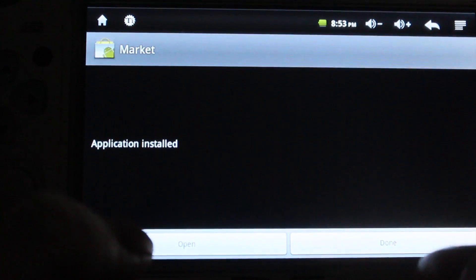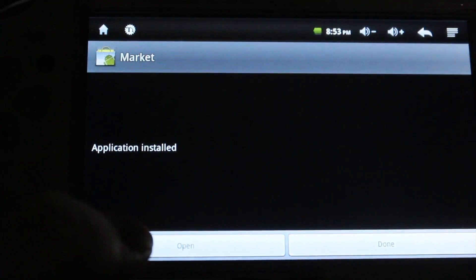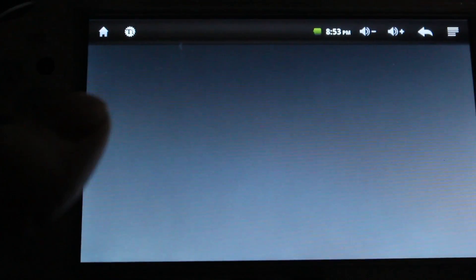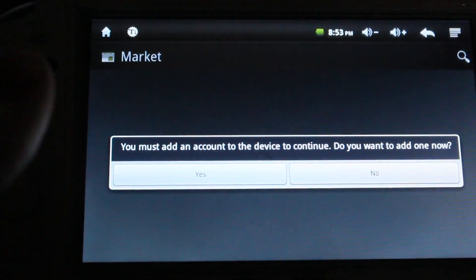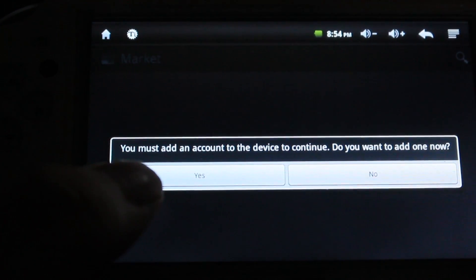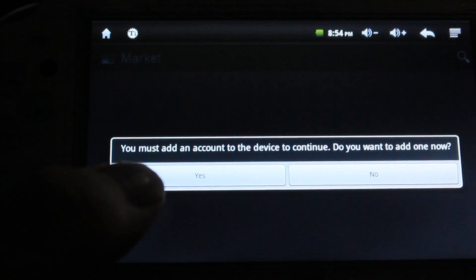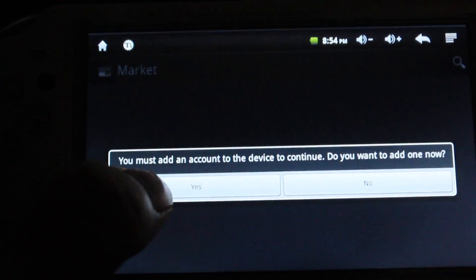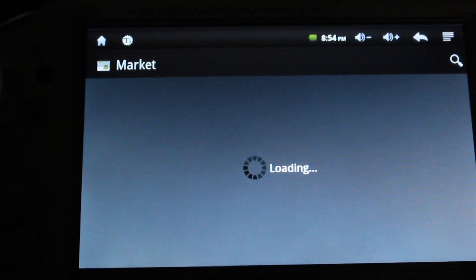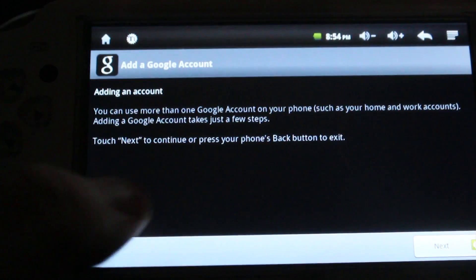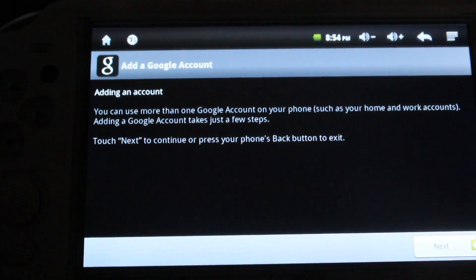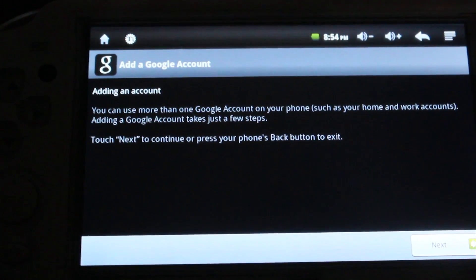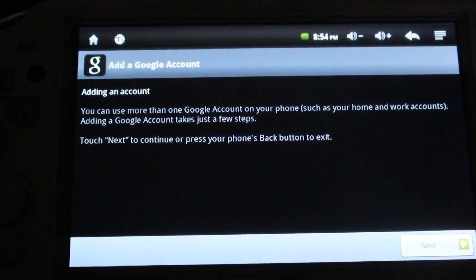Now you have the newest version of your market. All you have to do is select open. And it'll say you must add an account to this device to continue. Do you wish to add one? Select yes. And then set up your Google account like you normally would, and as you saw in my other tutorials.